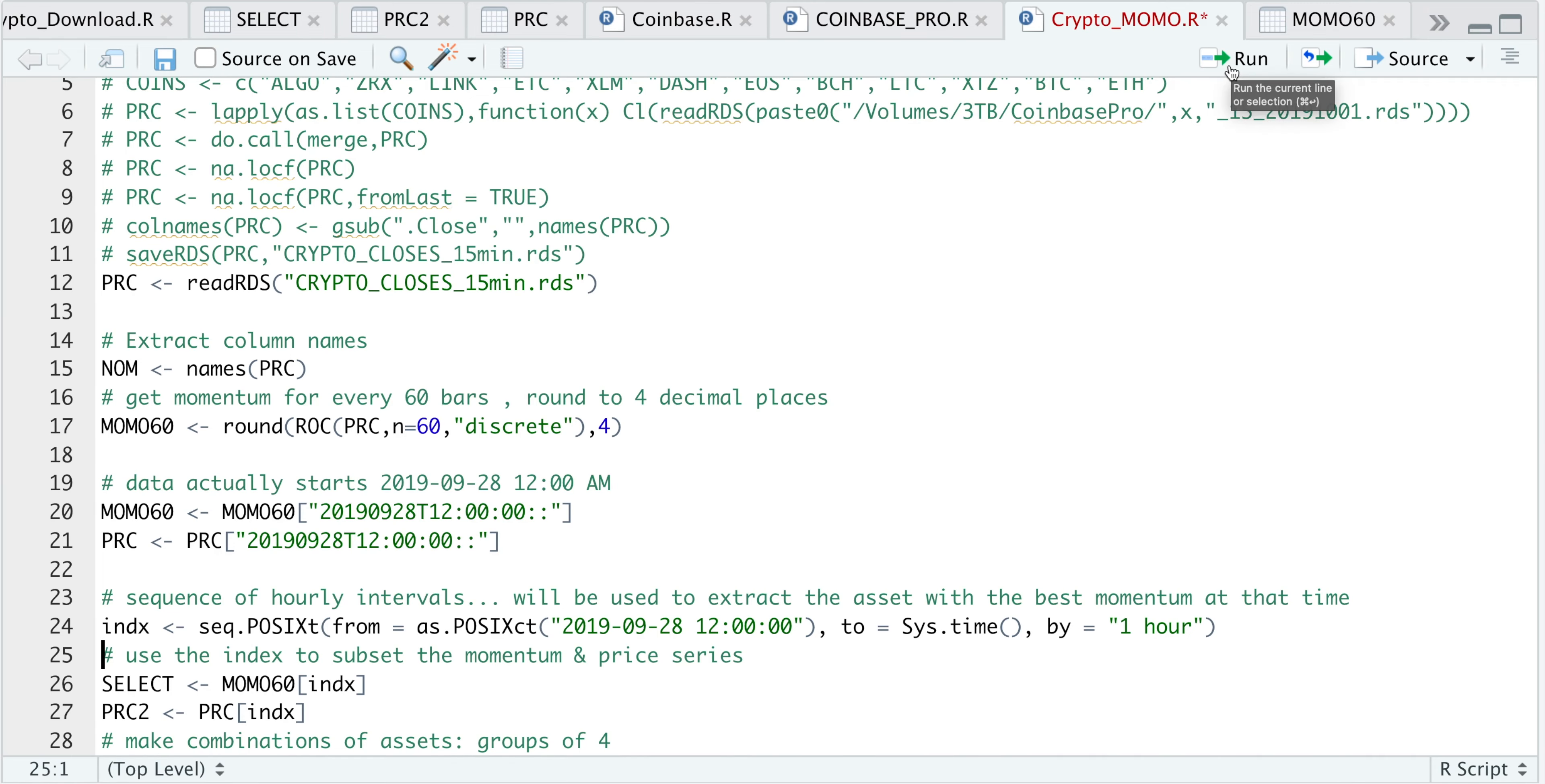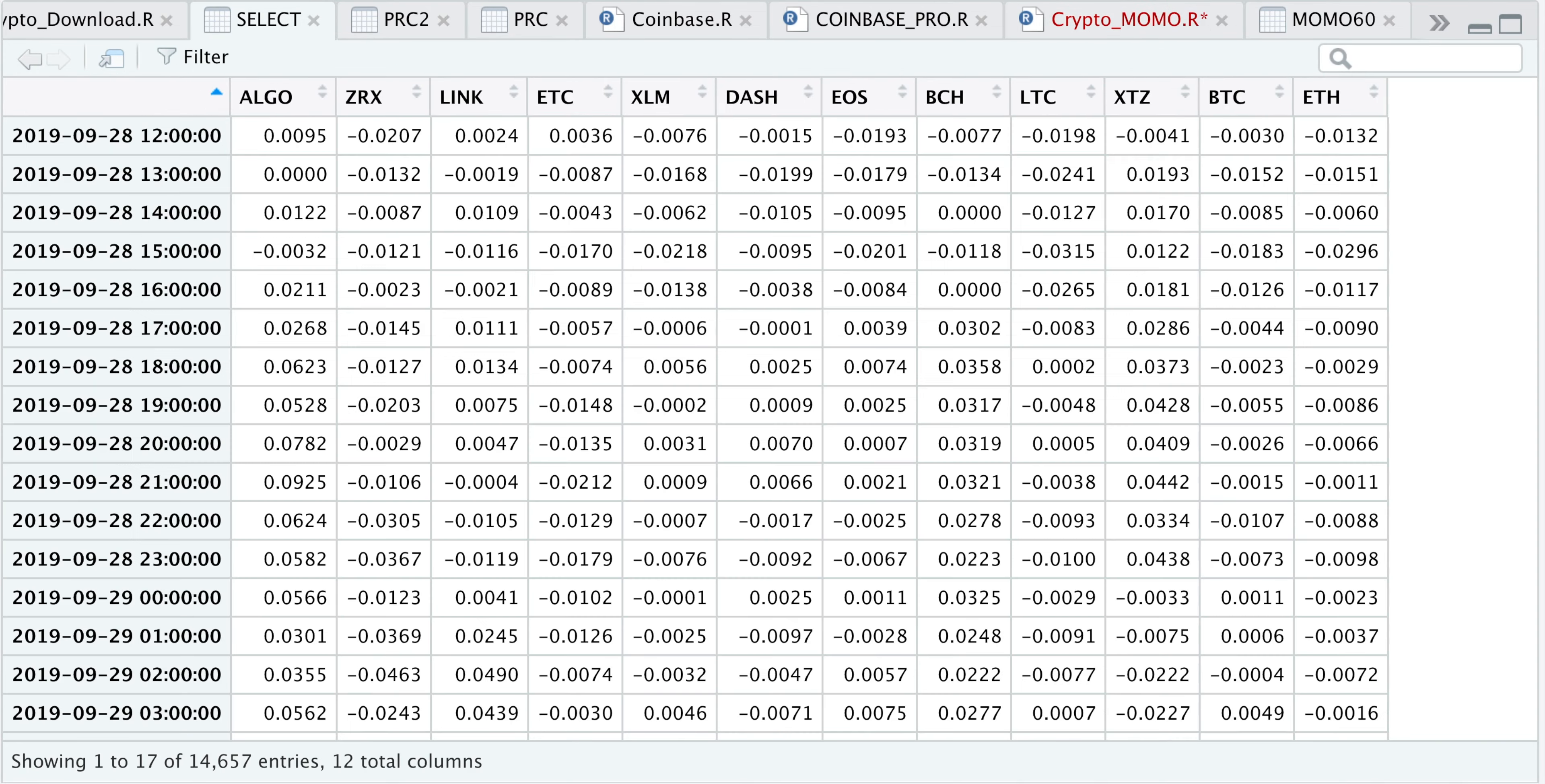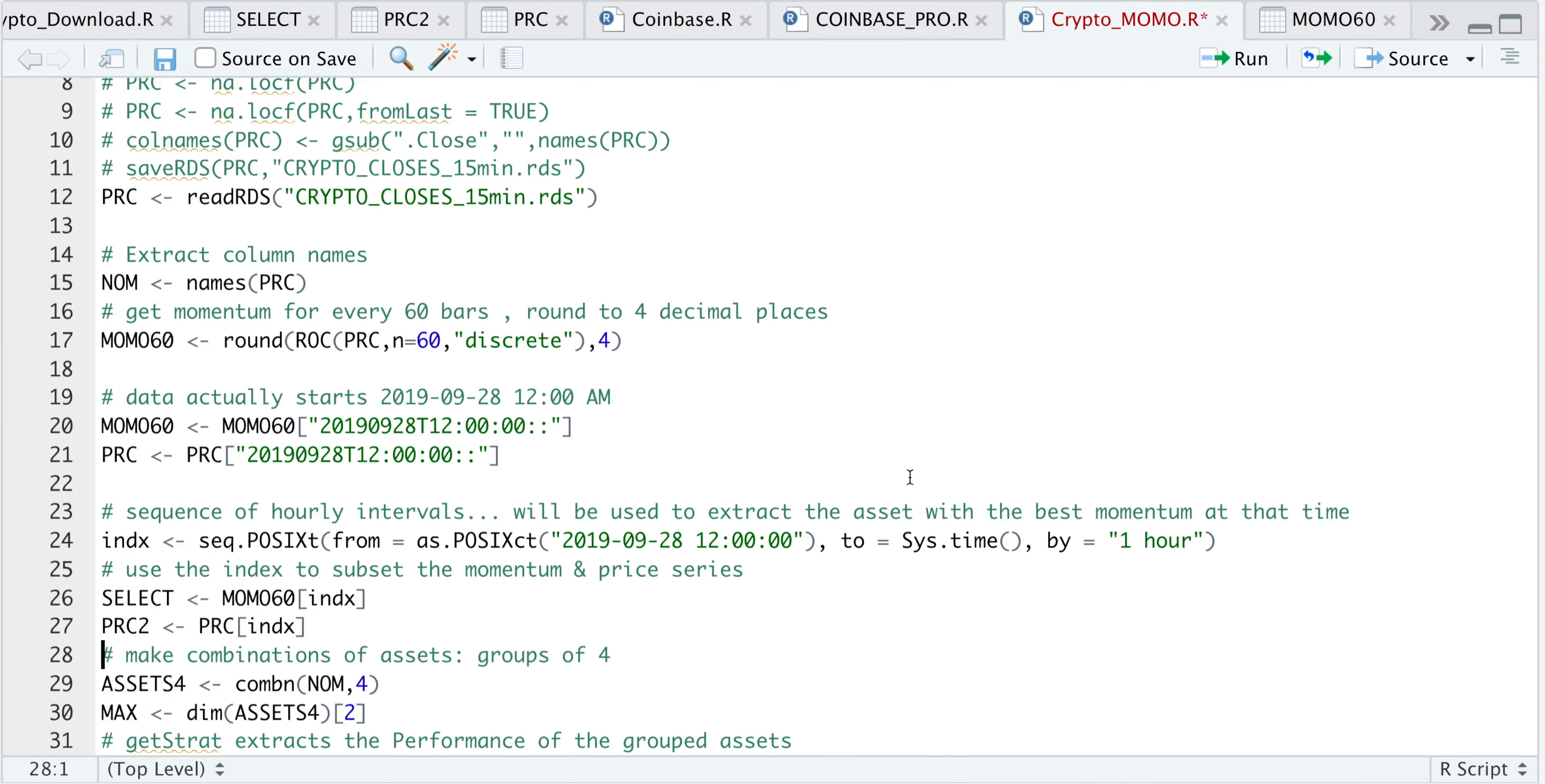I'll use that time sequence to subset our momentum and our price series. If we run the following two lines and take a look at select and price2, our index will be the same for both, and select contains all the momentum at every hourly interval.